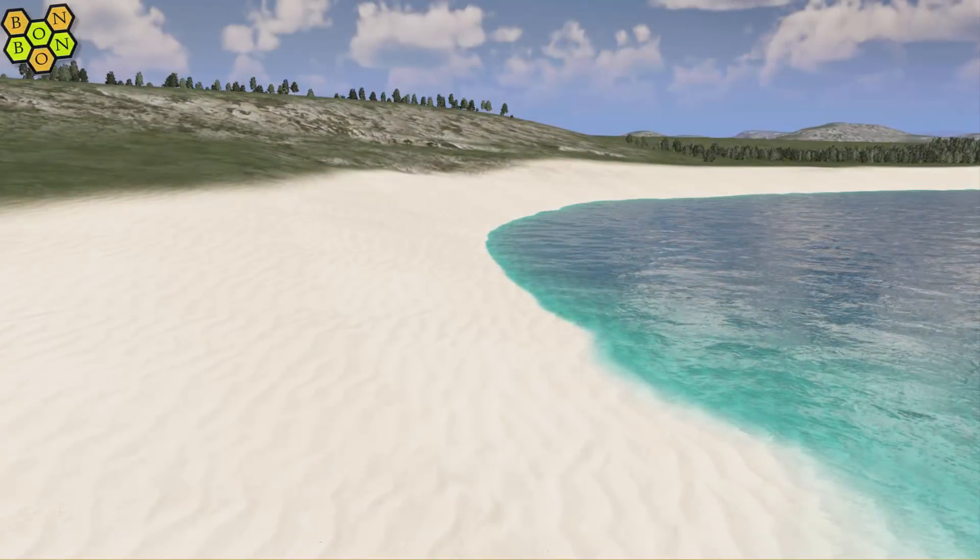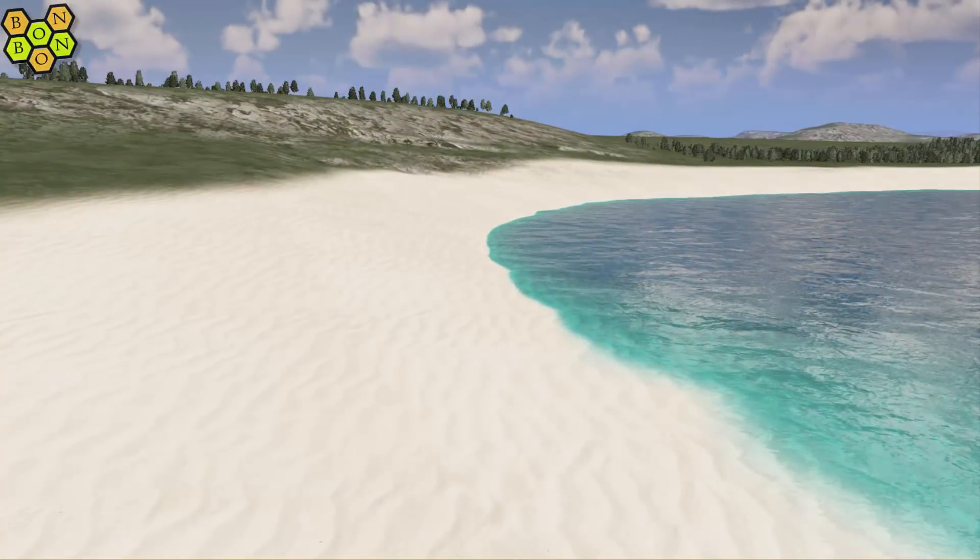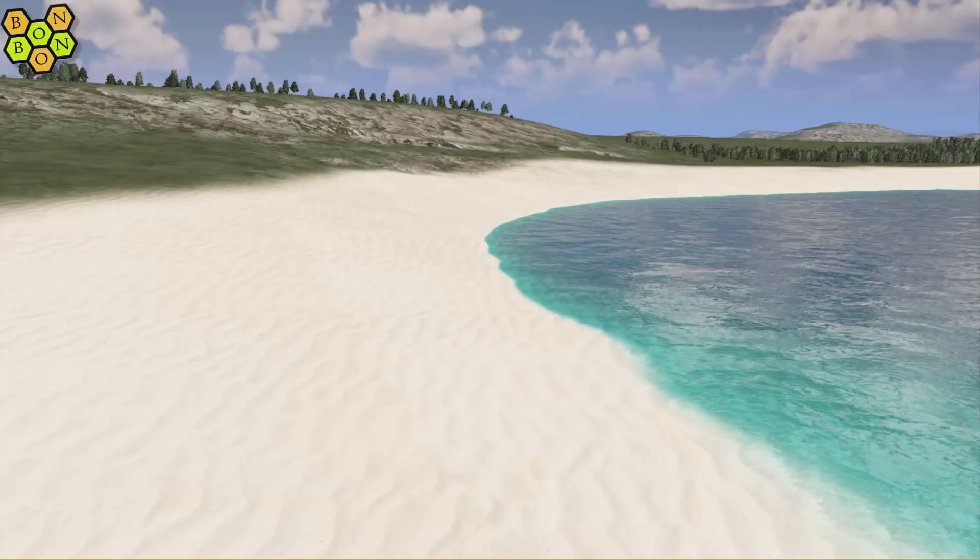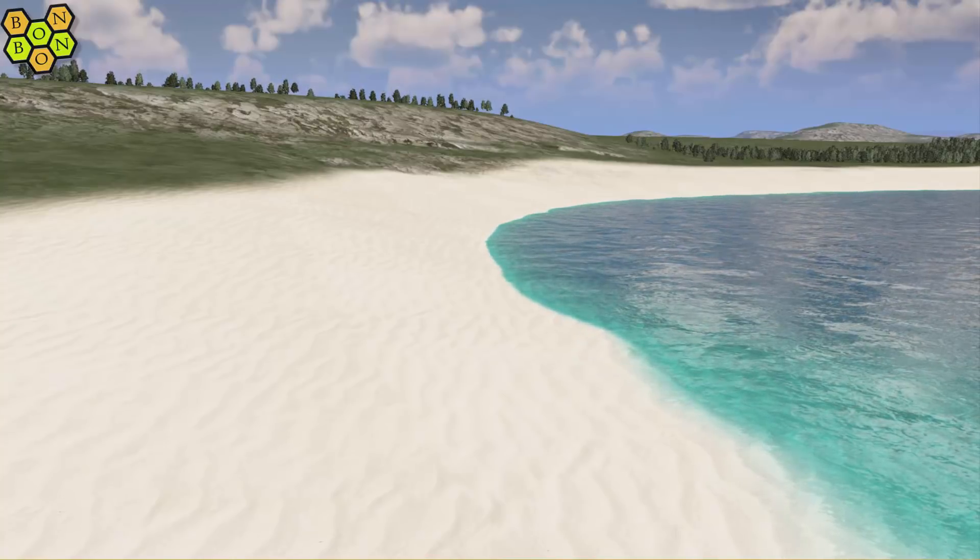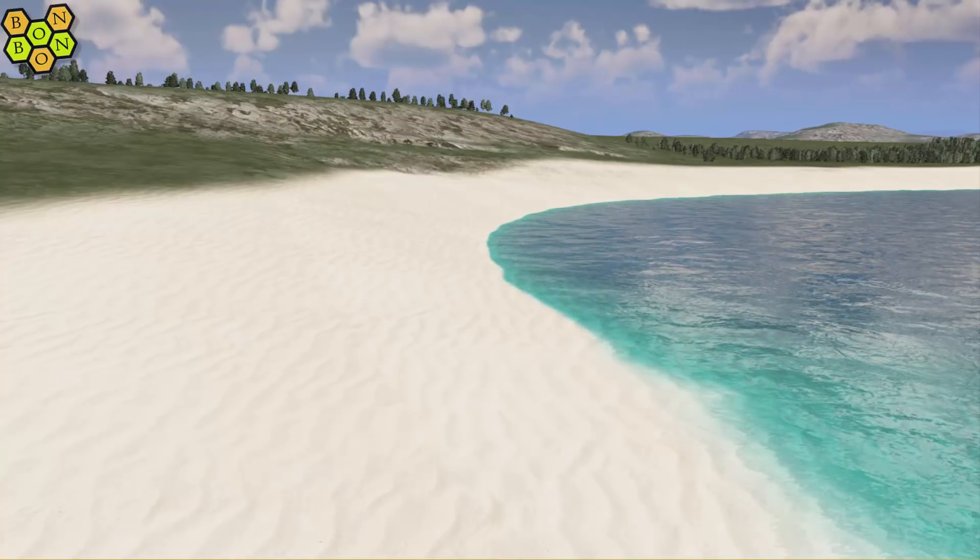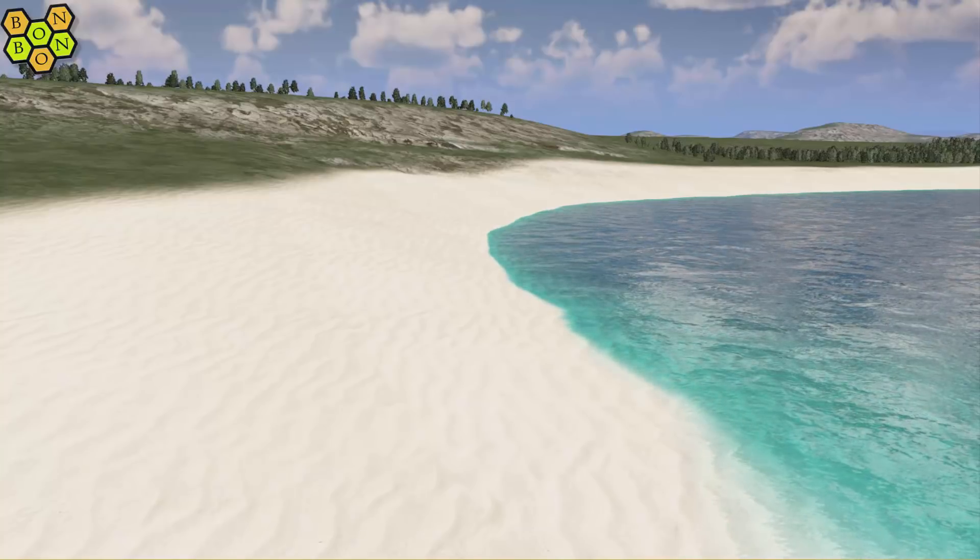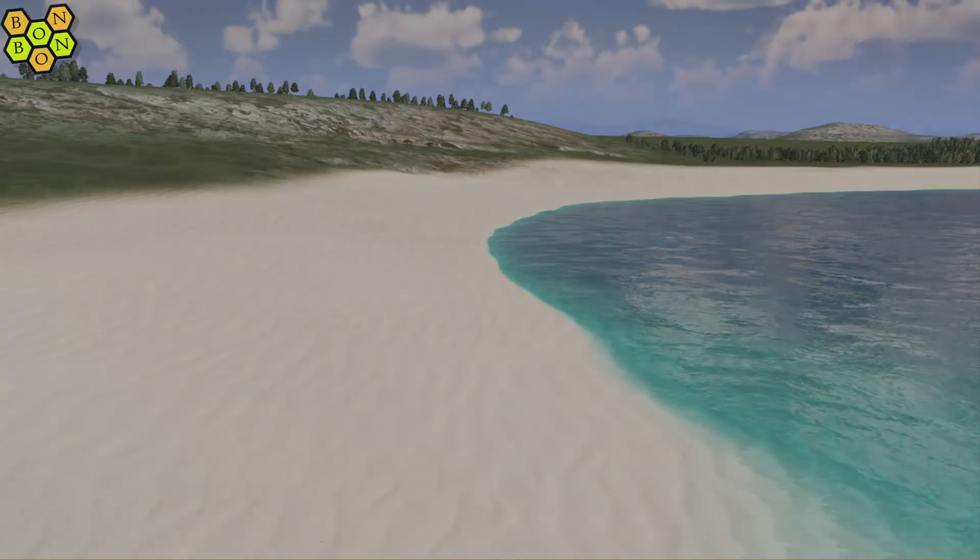Wouldn't it be lovely if we had tides in City Skylines? What, you mean we do? Courtesy of TPB? Well then, welcome to City Skylines.